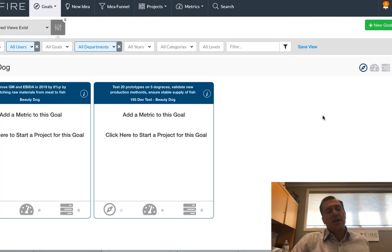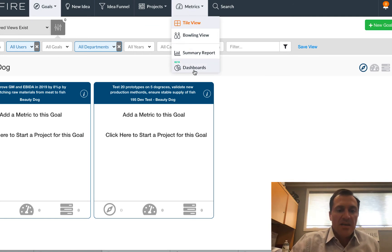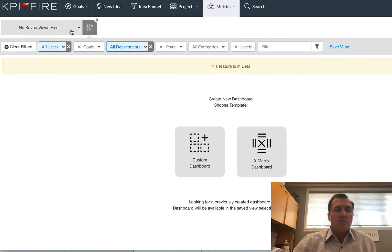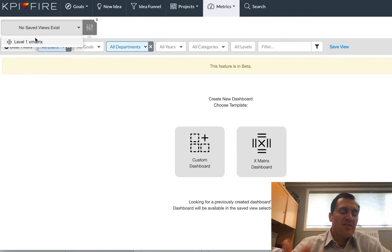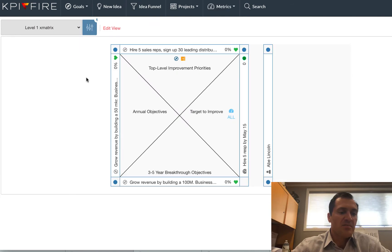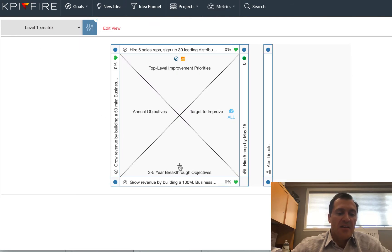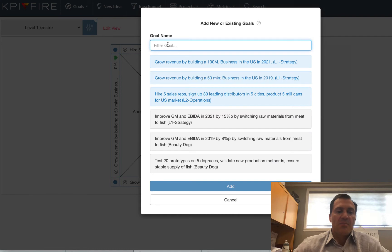So this goal right here is the one that I created separate, but it has children goals, so it has additional goals below it. So now I'm going to show you how to navigate back to that X-matrix that we had created. So I'm going to go back to my dashboards view, and this time I'm going to select it from my menu up here because I don't want to create a new one. I just want to edit the existing one. So I'm going to go back to my X-matrix view.